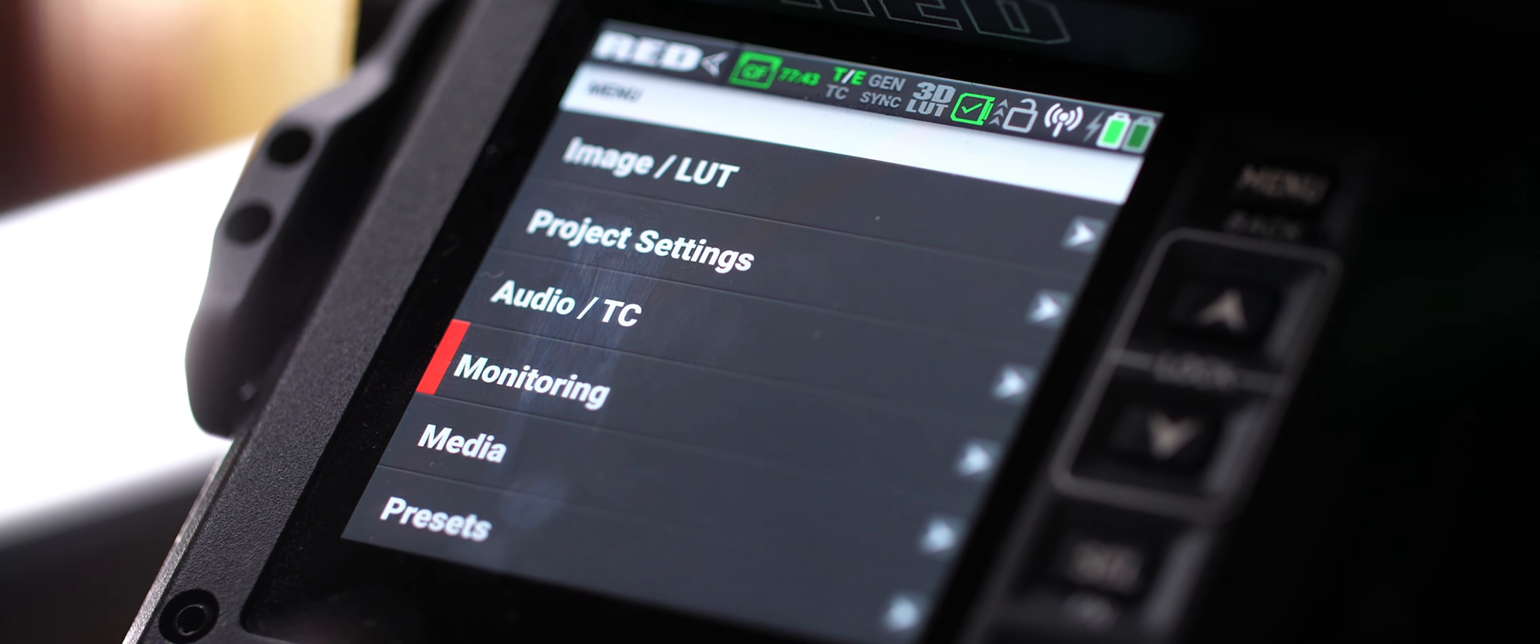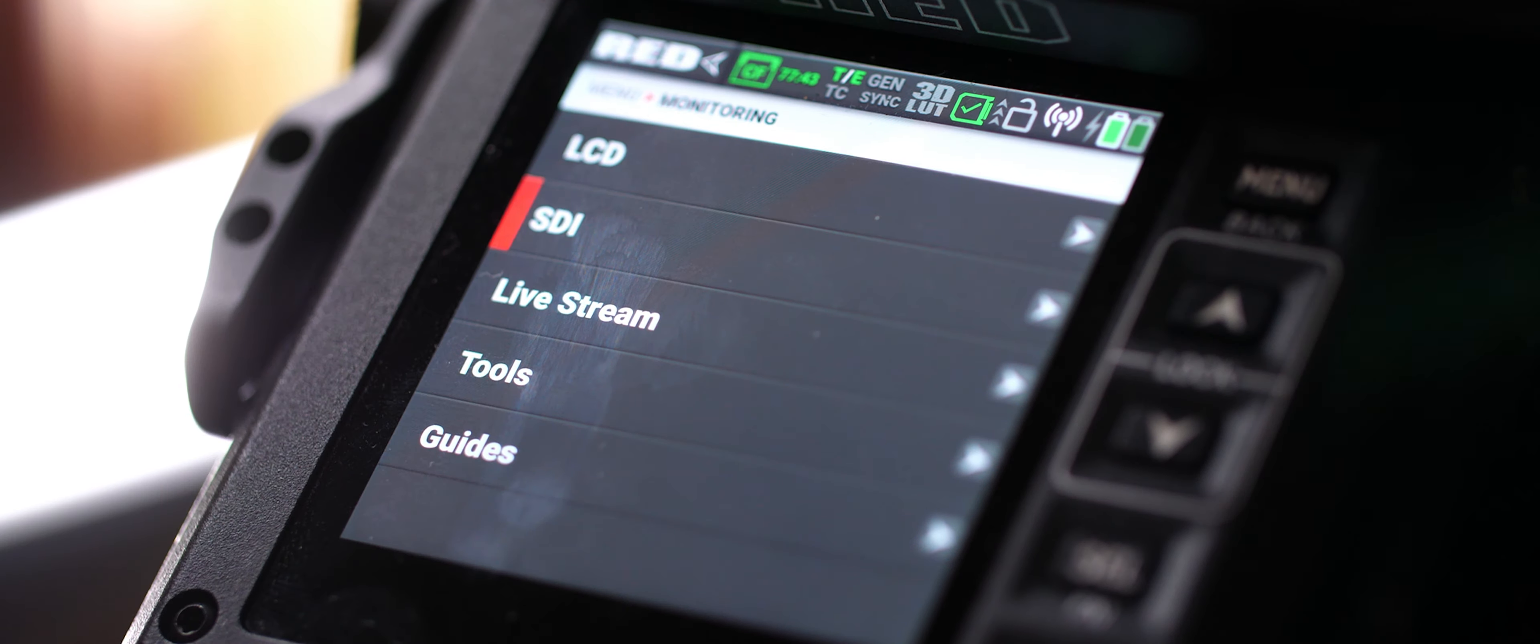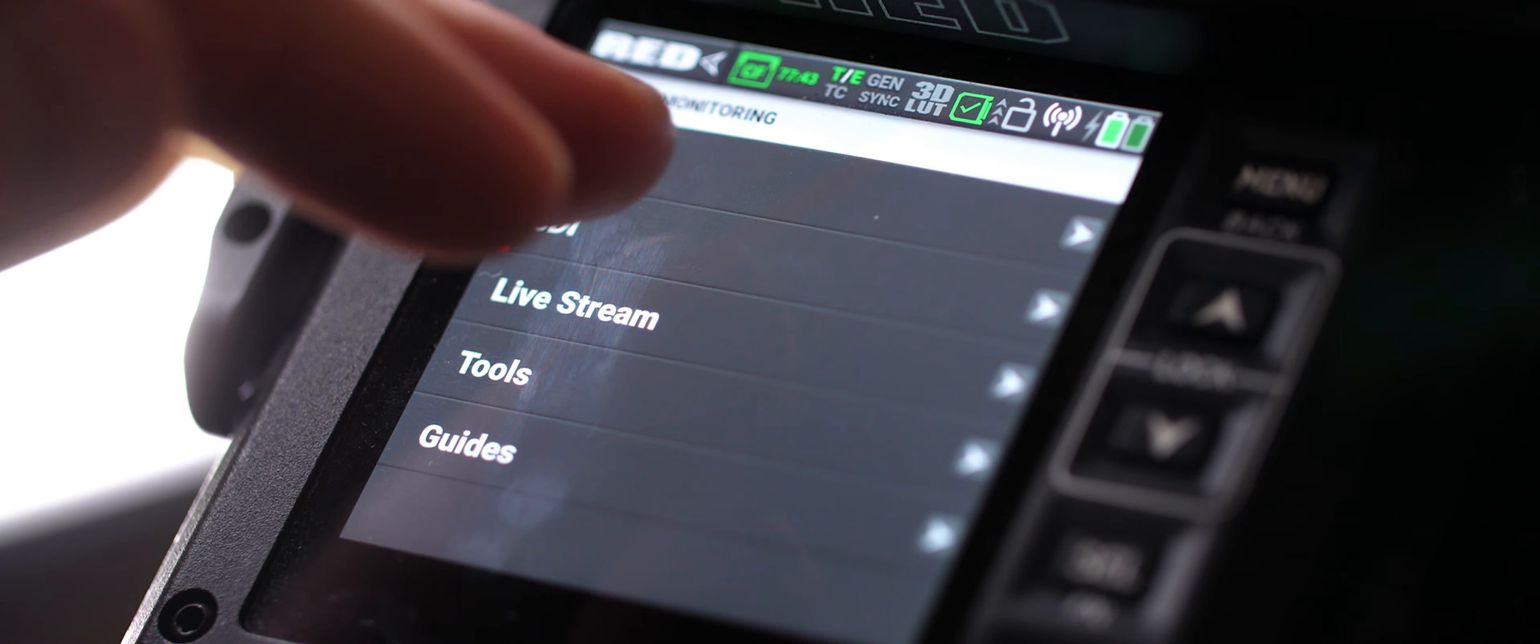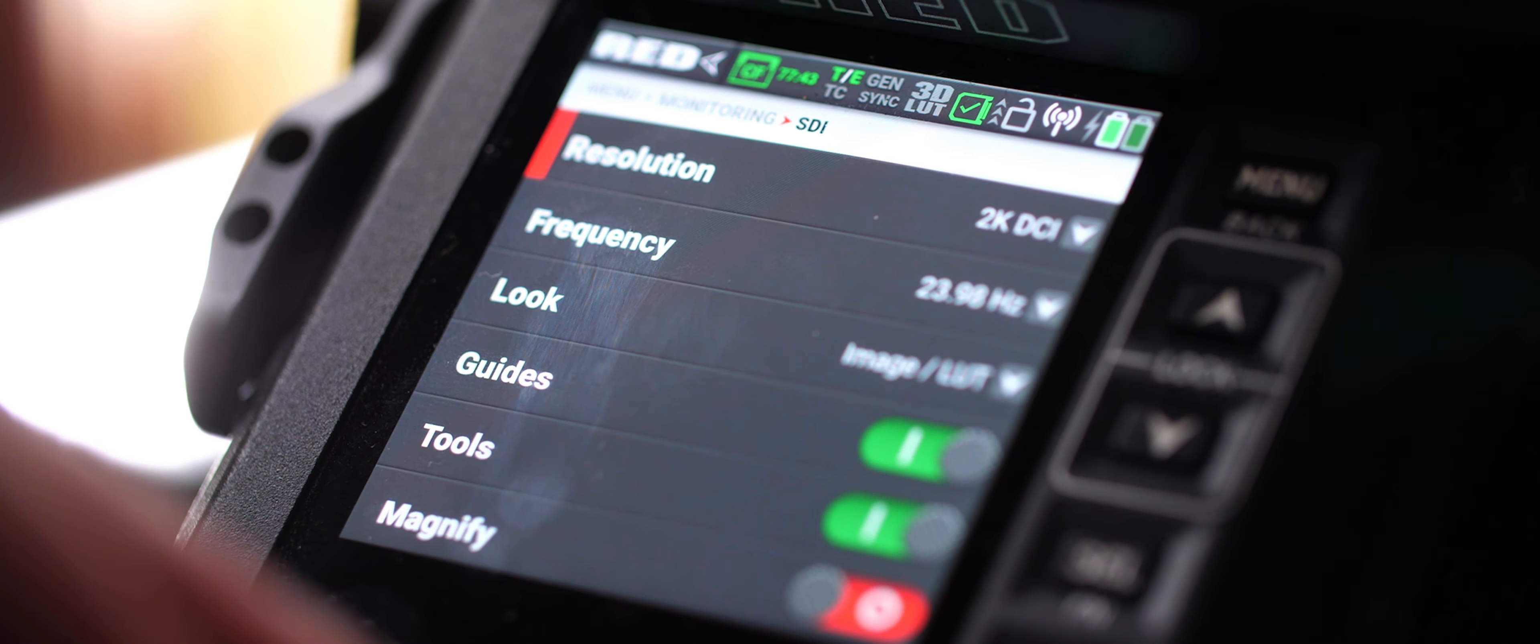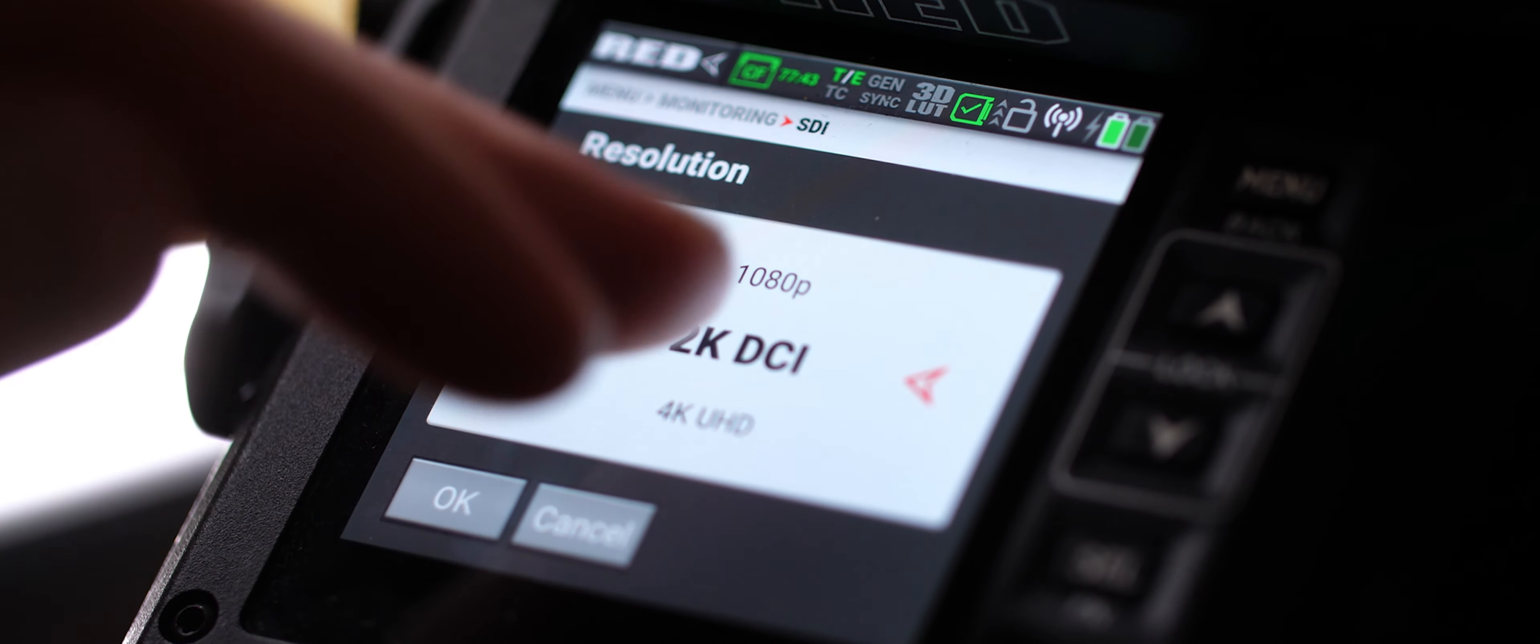All you have to do is set your SDI output to 1080p. Simply open your menu setting on the Komodo, select monitoring SDI, then set your resolution to 1080. That's literally it.